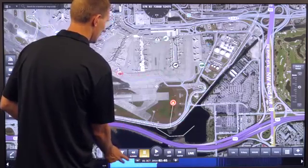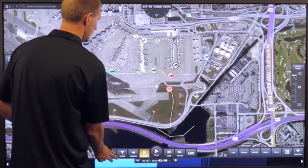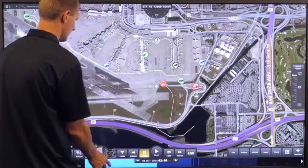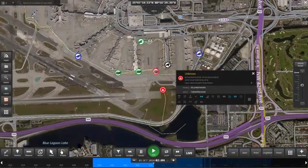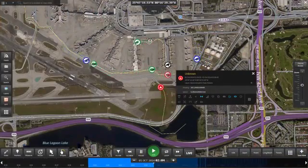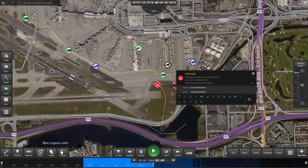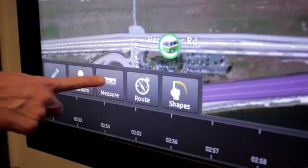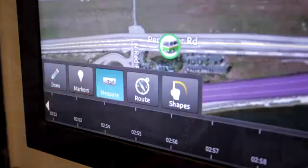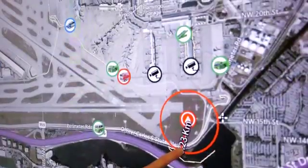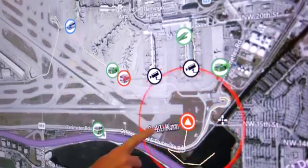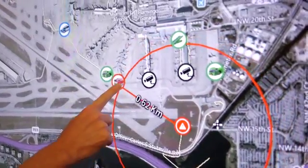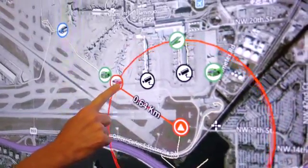Here, using the timeline, we're rolling back to a specific point in time from last week where we had a security breach. We can see that an unknown subject is heading from the outer fence towards the airport gates. With a measurement tool, we can quickly determine how far away the subject was from the gates and the closest security personnel we had in the area at that time.